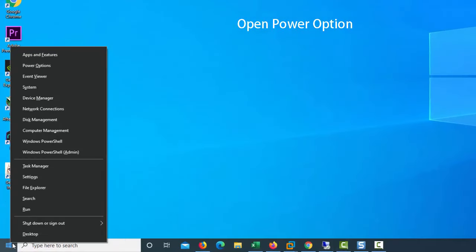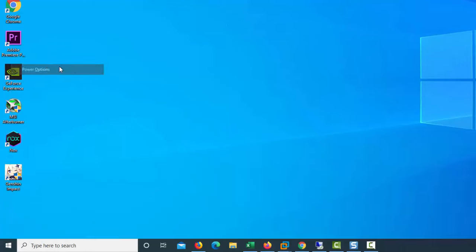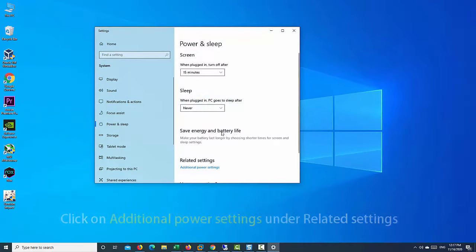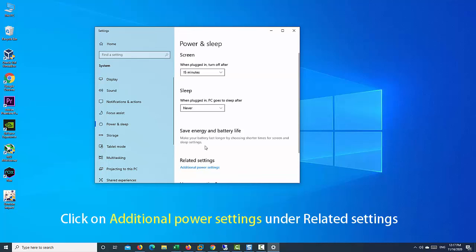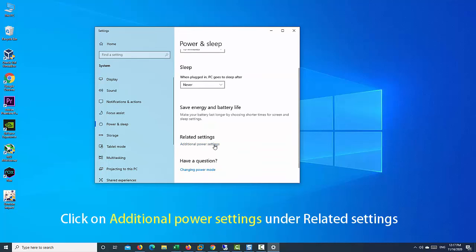Open Power Options. To do that, right-click on the Start Menu button and click Power Options. In Power Options, click on Additional Power Settings under Related Settings.